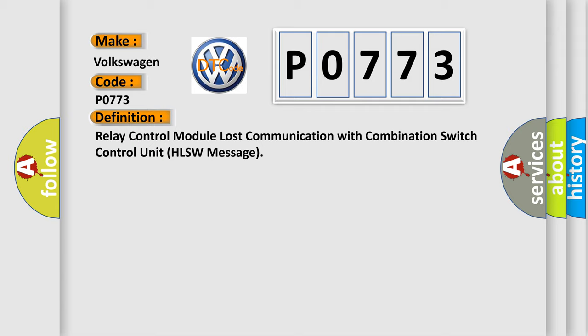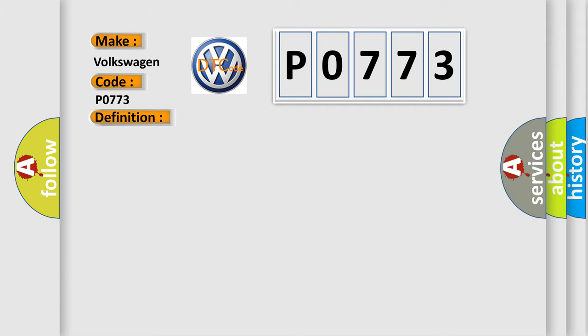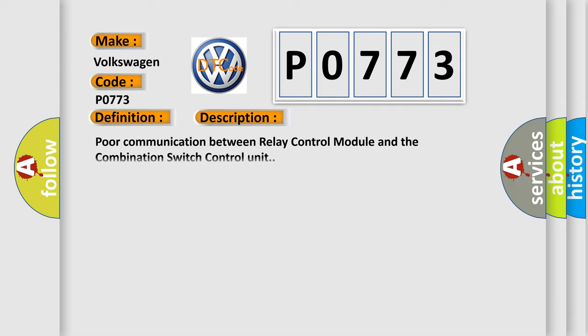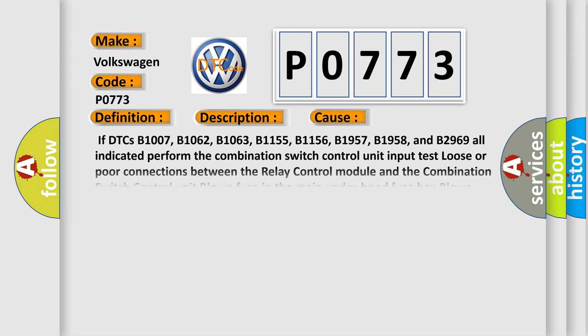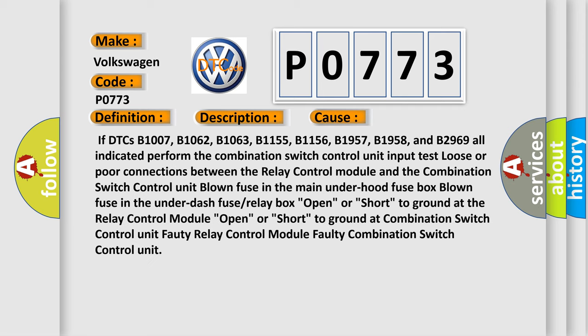And now this is a short description of this DTC code. Poor communication between relay control module and the combination switch control unit. This diagnostic error occurs most often in these cases.